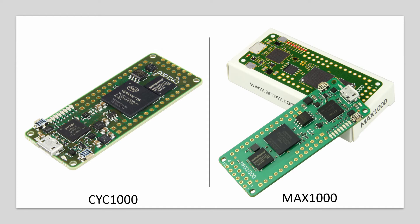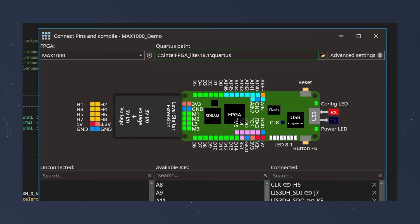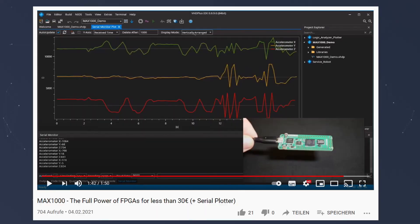You can get the MAX1000 for 30 euros although it has an SDRAM, an acceleration sensor, flash, and a programmer included. Because of the integration in our IDE you can for example connect the pins very easily graphically. And also for example the acceleration sensor can be selected when creating the project and then the data can be visualized with our IDE.